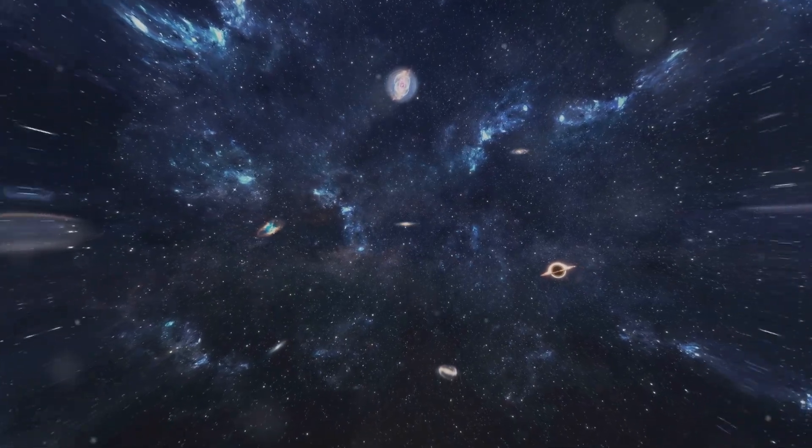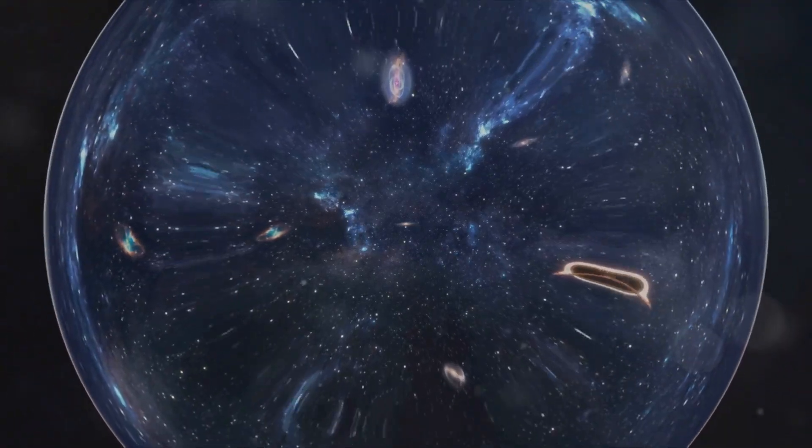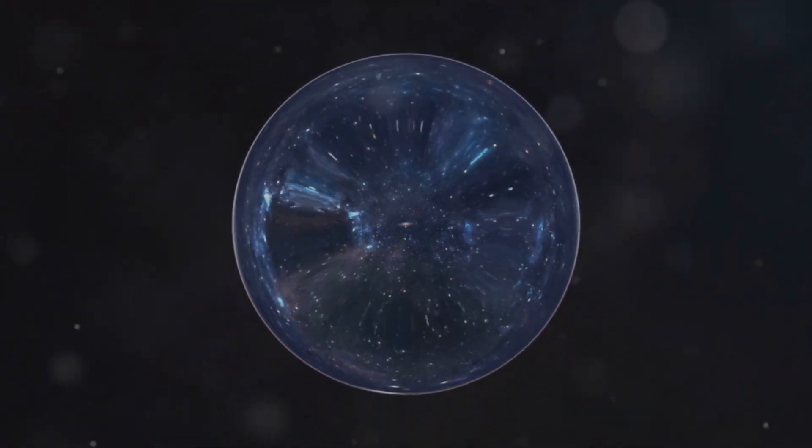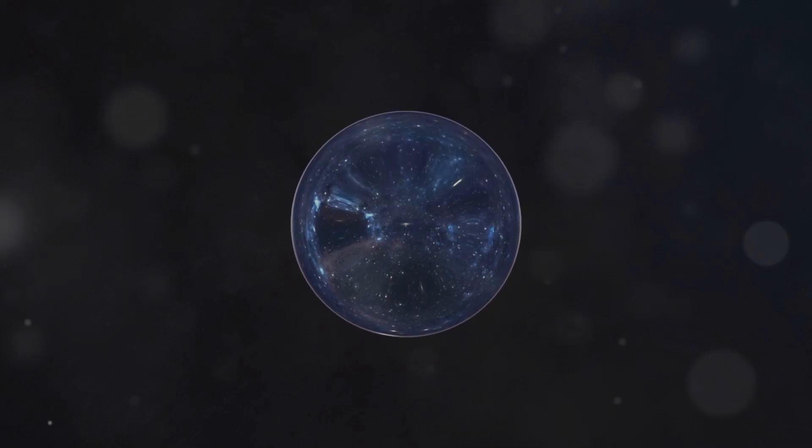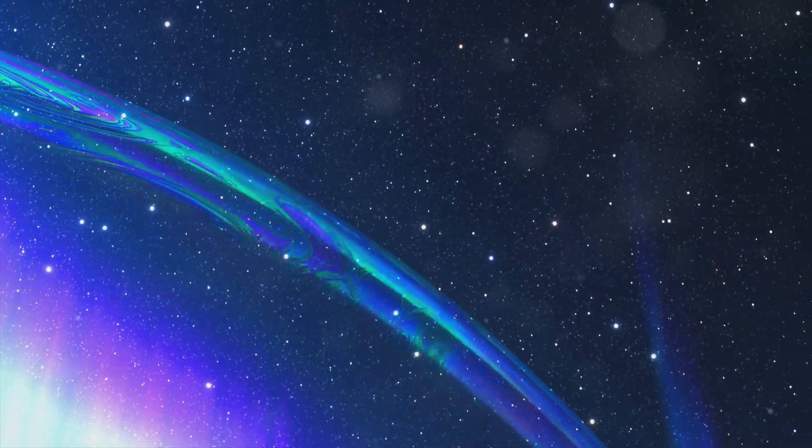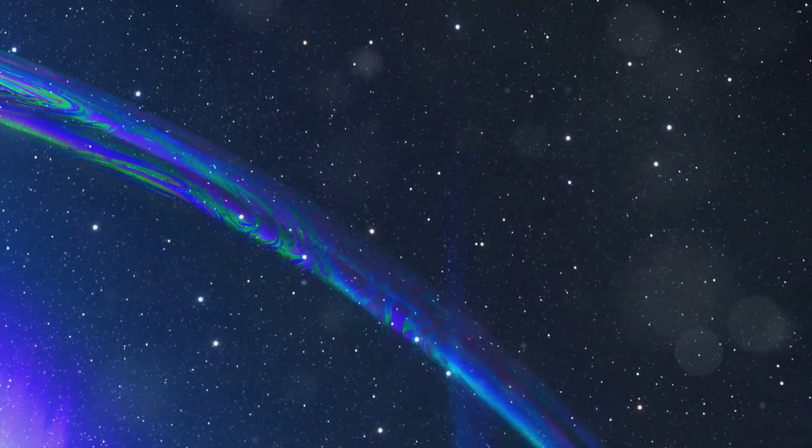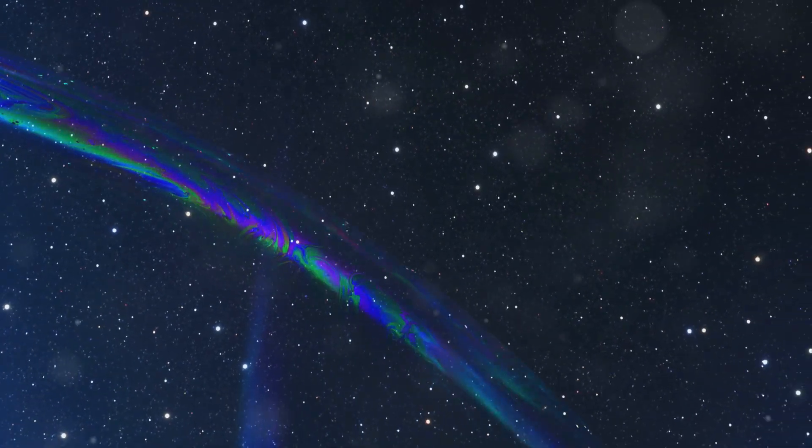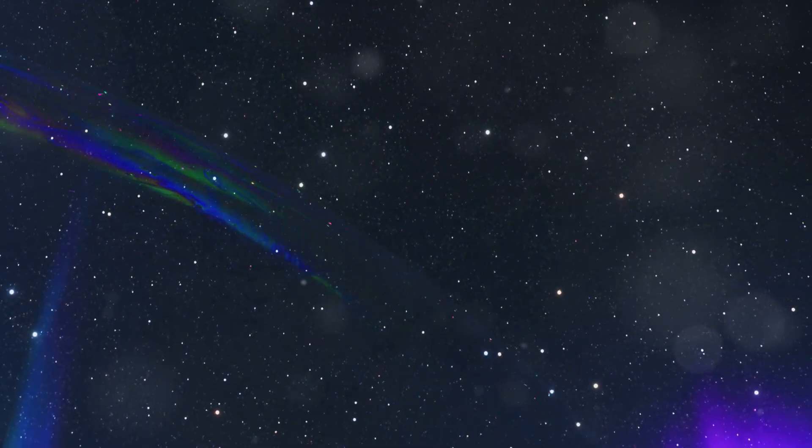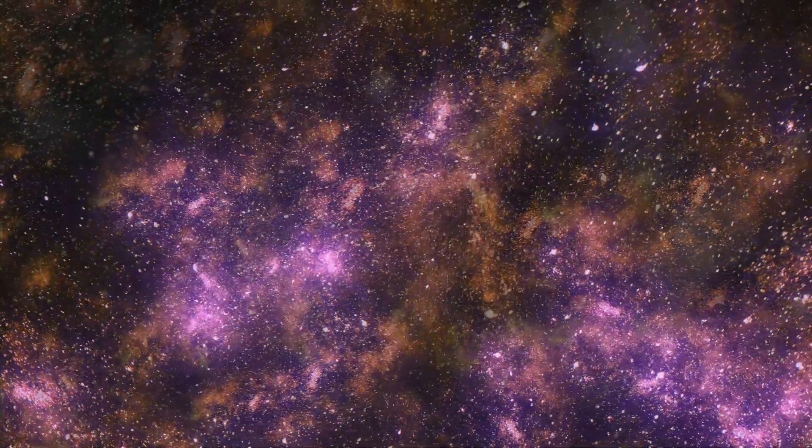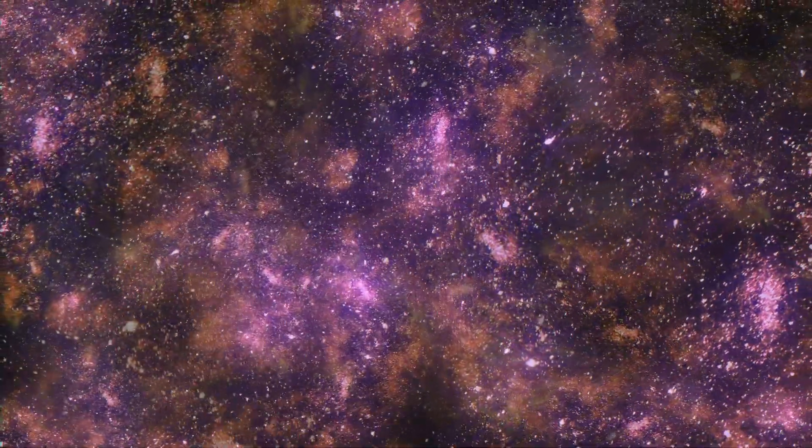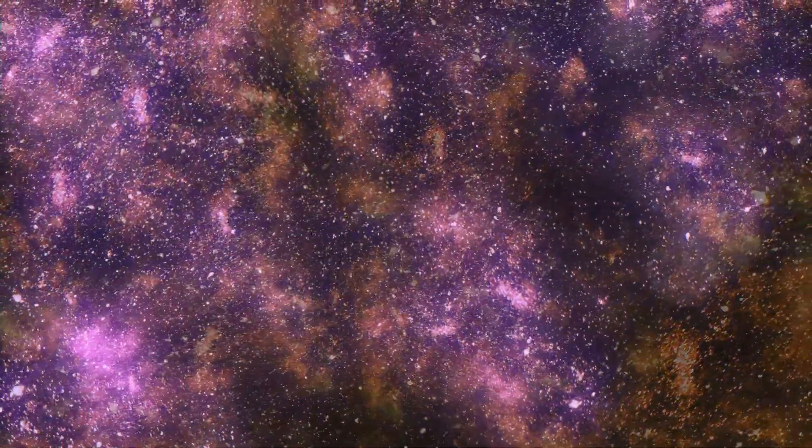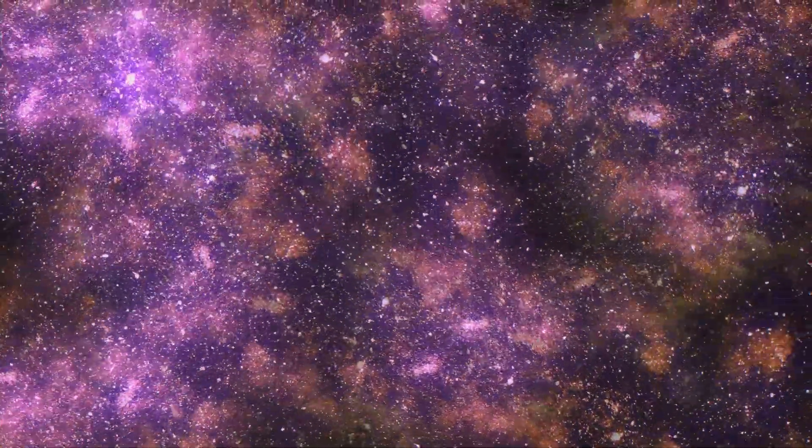Another interesting aspect of dark flow is that it might provide clues about the early conditions of the universe. Some scientists suggest that the motion of galaxy clusters observed in dark flow could be remnants of the initial distribution of matter shortly after the Big Bang. Understanding dark flow could, therefore, offer insights into the very beginnings of our universe.